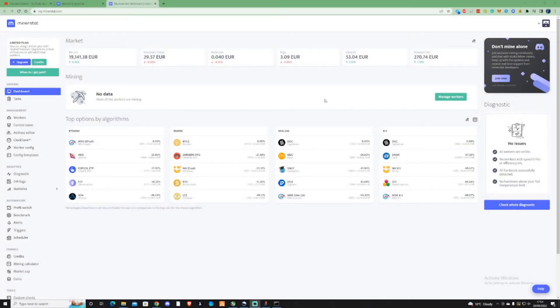Hi there guys, welcome to the Farrington Channel. In today's video I just wanted to do a simple tutorial on how you can set yourself up on Minerstat.